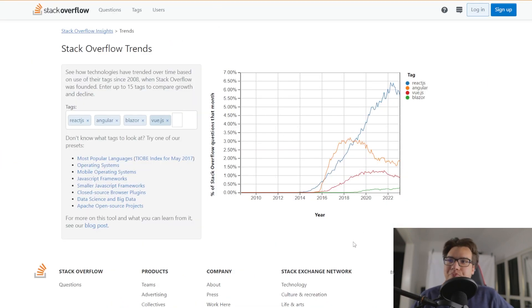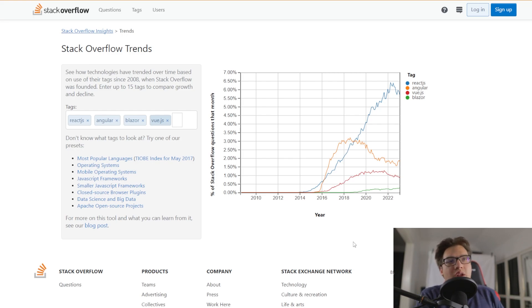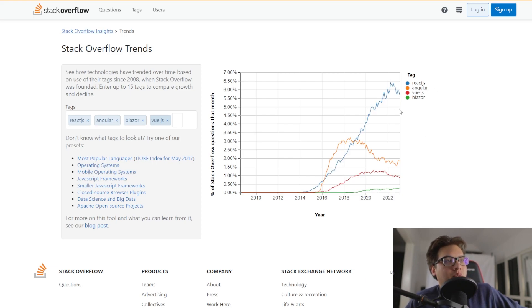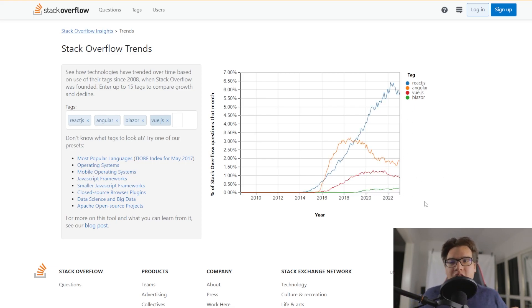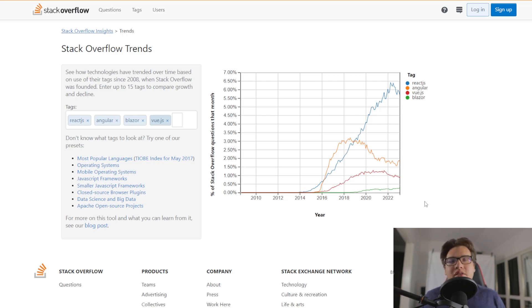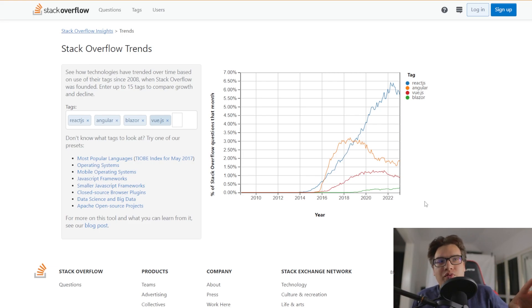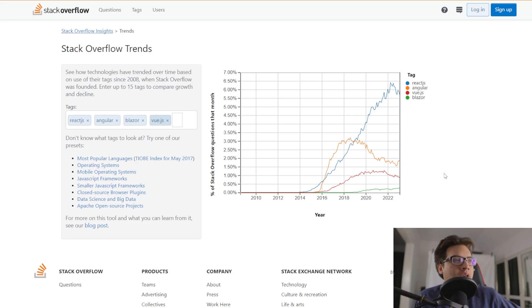And you can see it here. Okay, this is the Stack Overflow Trends chart. And I set this to React, Angular, Blazor, and Vue.js. React is blue. Angular is yellow. Vue is red. And Blazor is down here in the green. So this is essentially the number of the questions that people ask. And you know, whatever tags they put on there, that Stack Overflow has been aggregating since 2008, I think. Yeah, 2008.